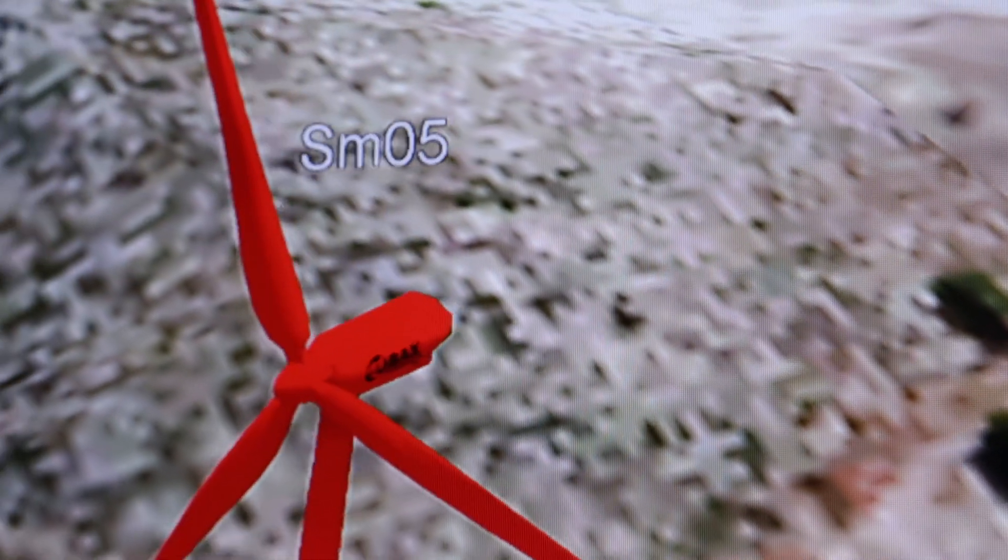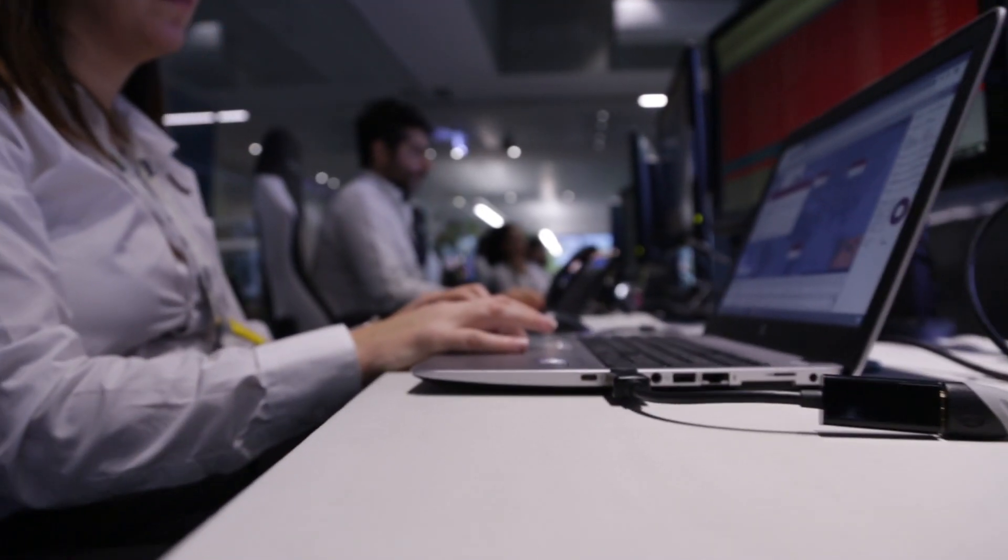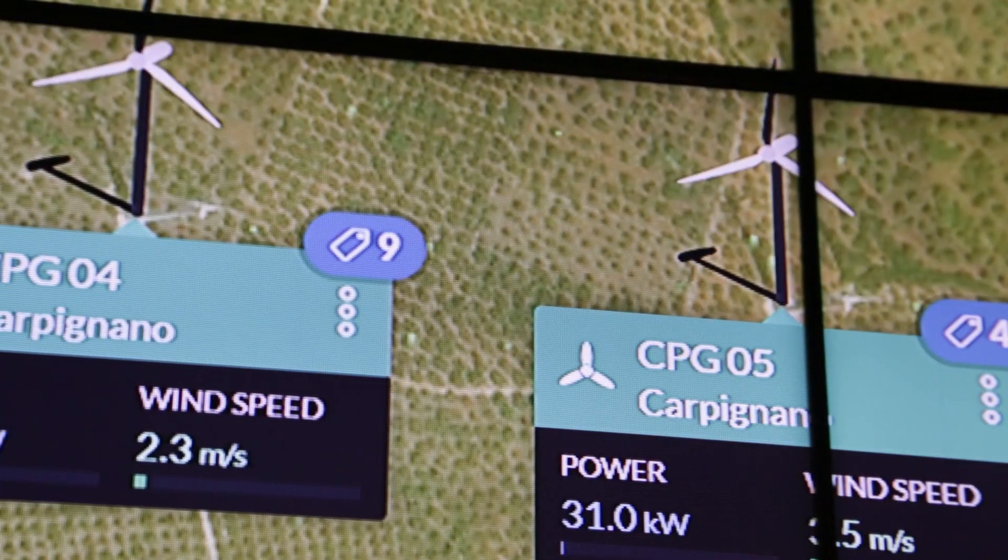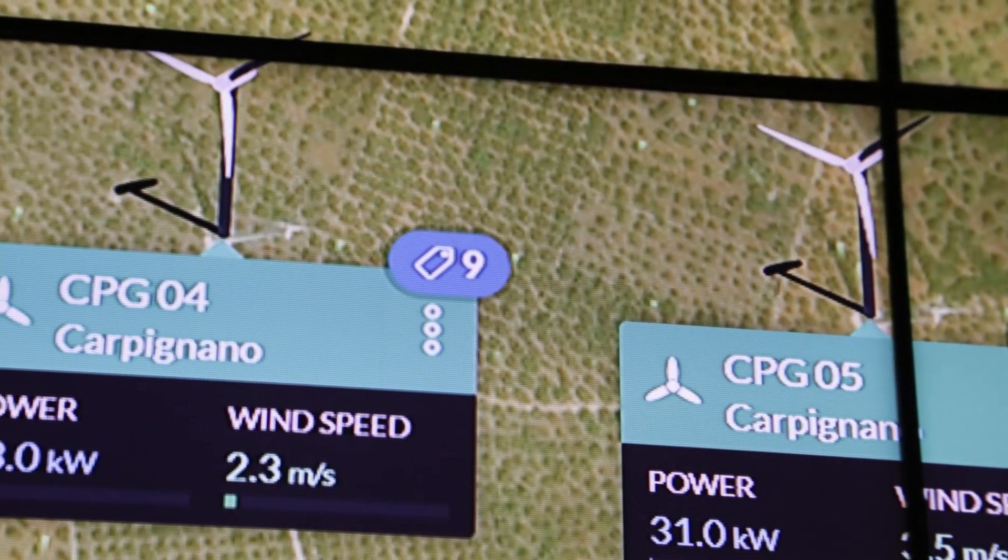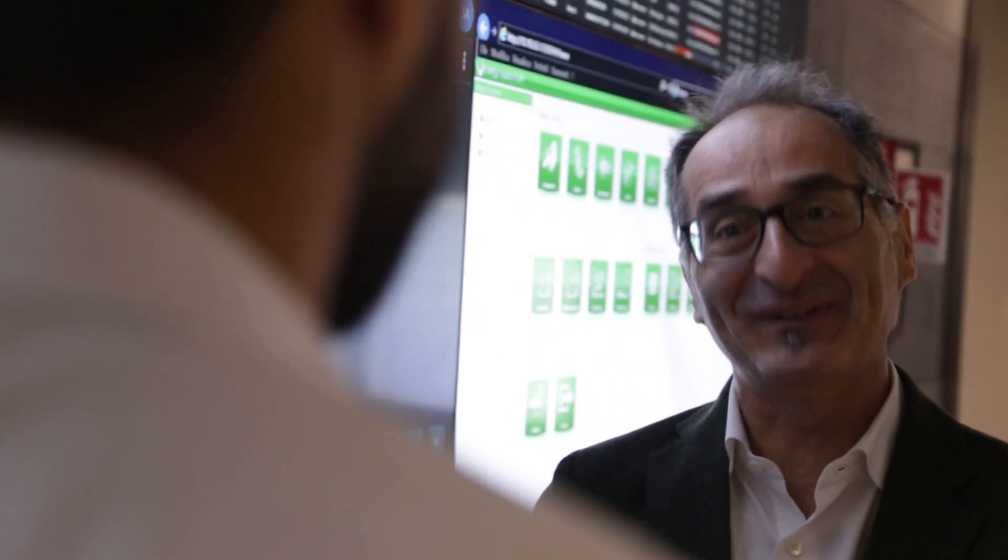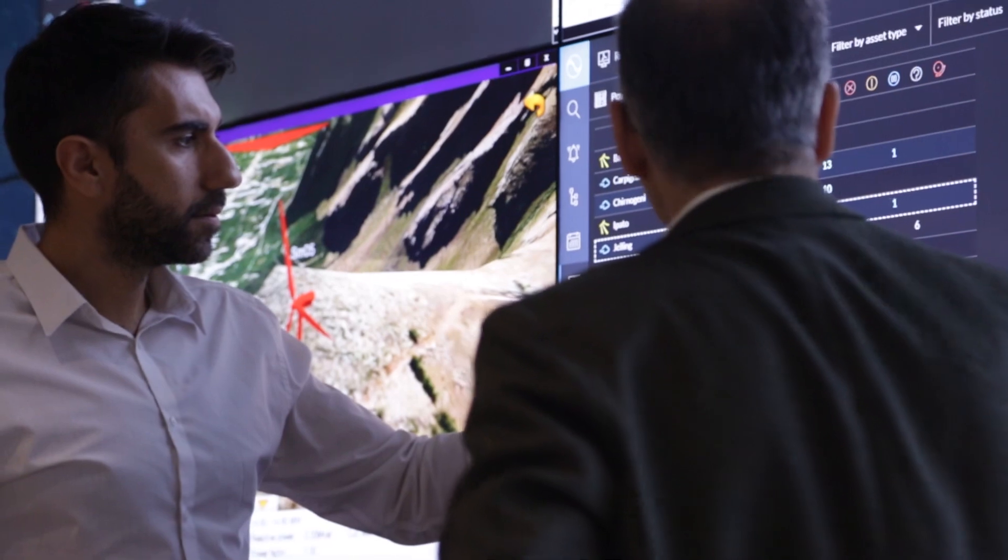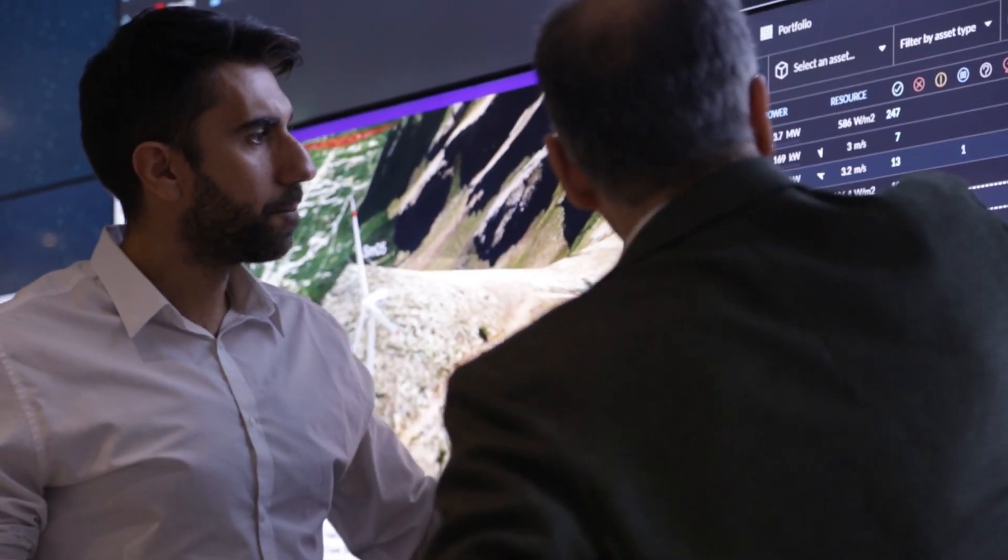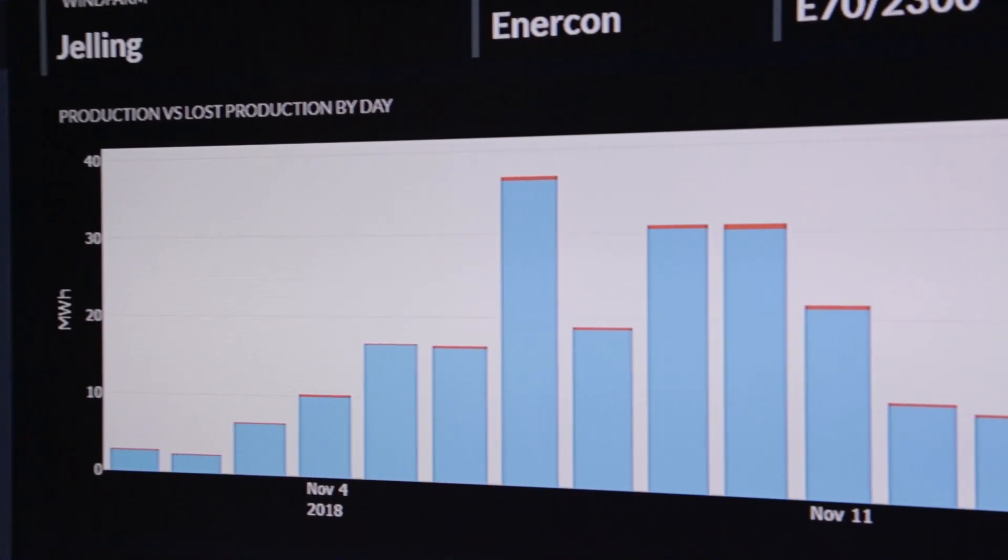But how do we control the uncontrollable? We cannot stop the wind, but we can control the operations of wind turbines and make sure they produce energy when needed and stop when there's excess energy in the grid.